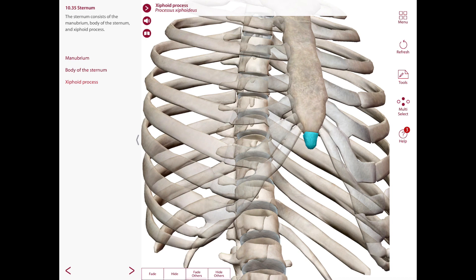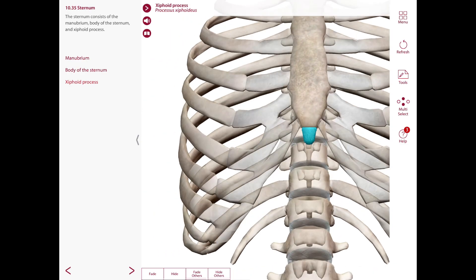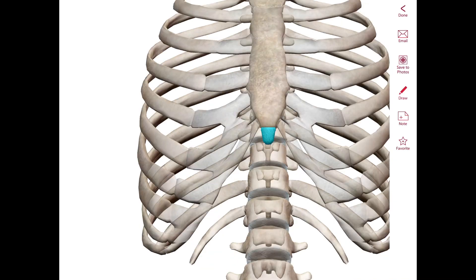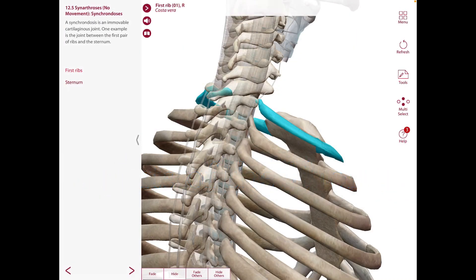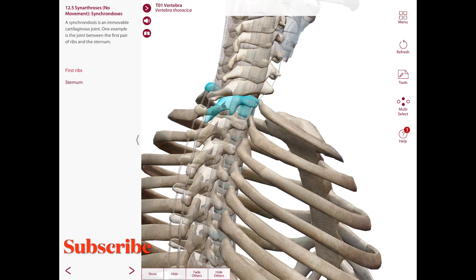The xiphisternal joint marks the lower limit of the central part of the thoracic cavity, and is a landmark in the midline for the upper surface of the liver, the diaphragm, and the lower border of the heart. Now let's take a look at the joints of the thorax, starting with the costovertebral joints — joints established between the ribs and the vertebral column — which include the joint of the head of the rib and the costal transverse joint.